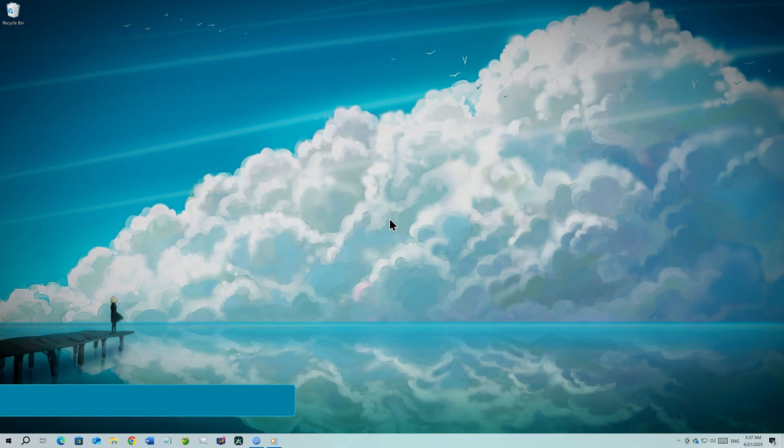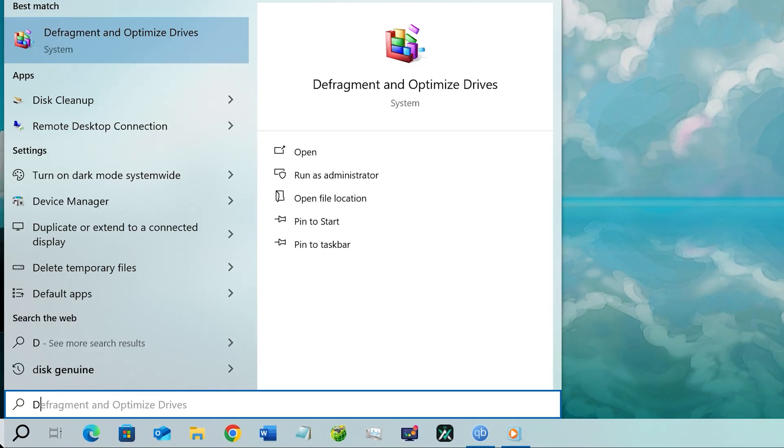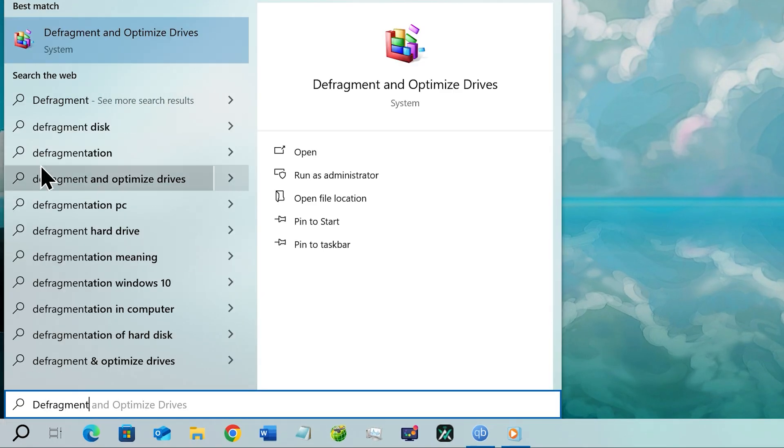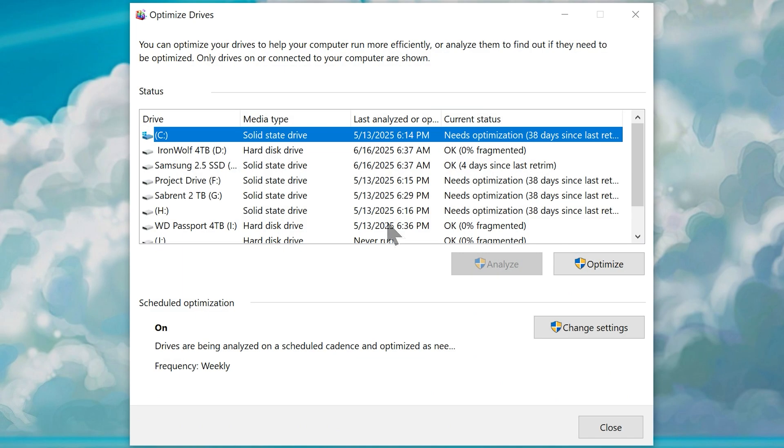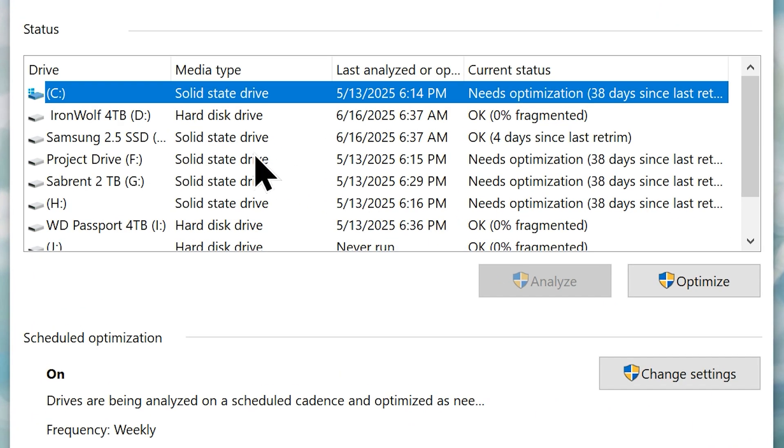Step number three, defragment and optimize drives. Go to your start menu and search defragment. Now click on defragment and optimize drives from the result. That will open this window. From here, select your system drive or C drive.